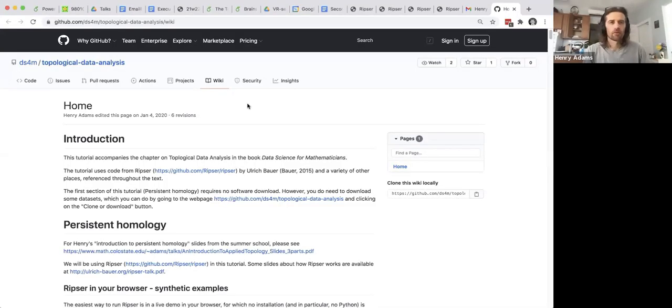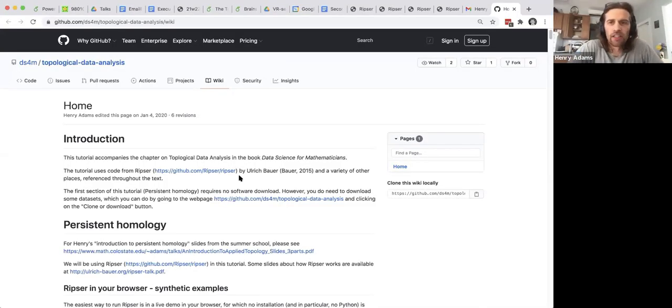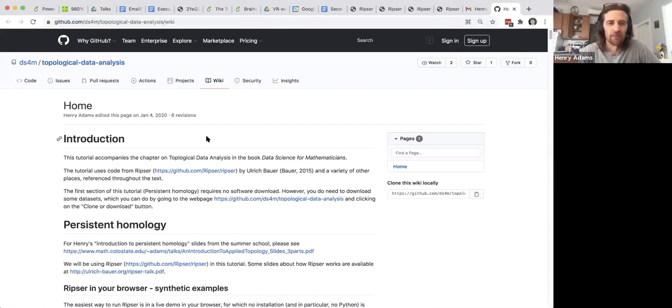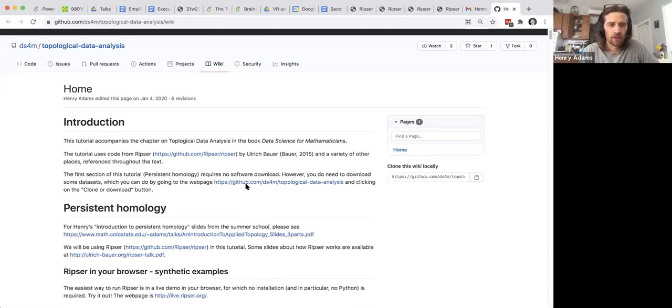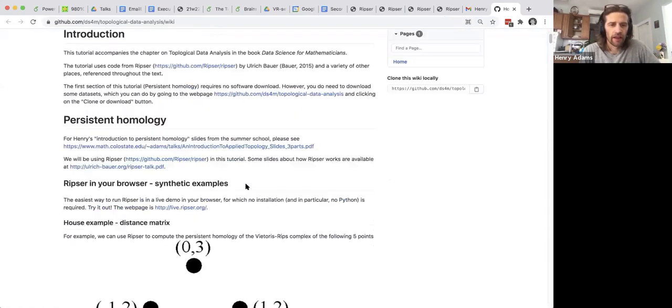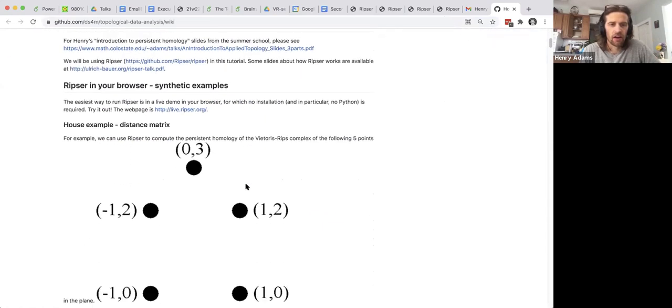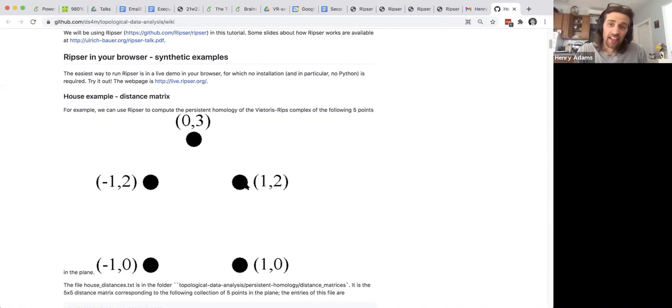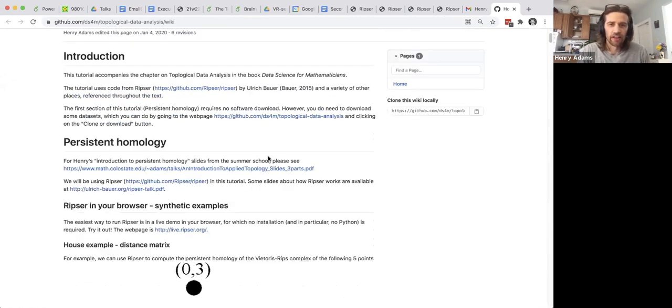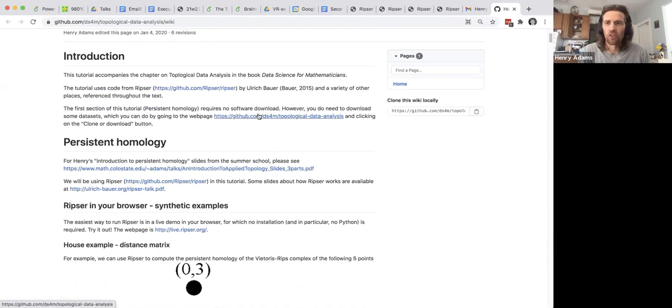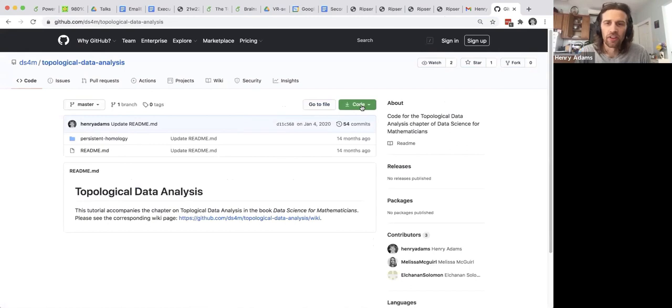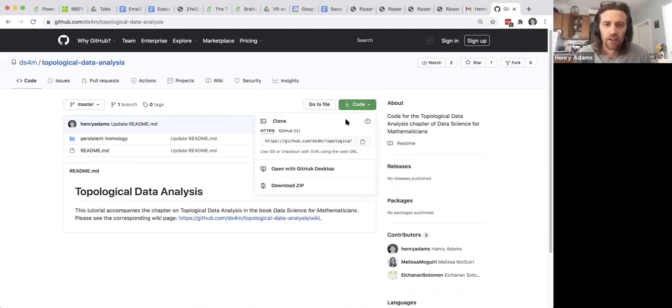So let me share the tutorial. Here is the link to the tutorial. I'll put it in the description of this YouTube video. So there are data sets associated with this tutorial and to find those data sets you go to the web page that actually has the software and then you go to the code and you just click download zip.